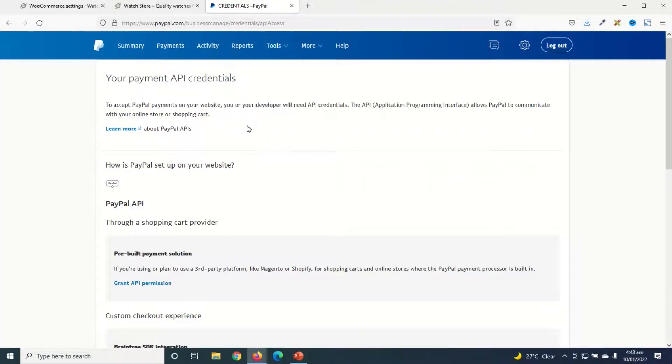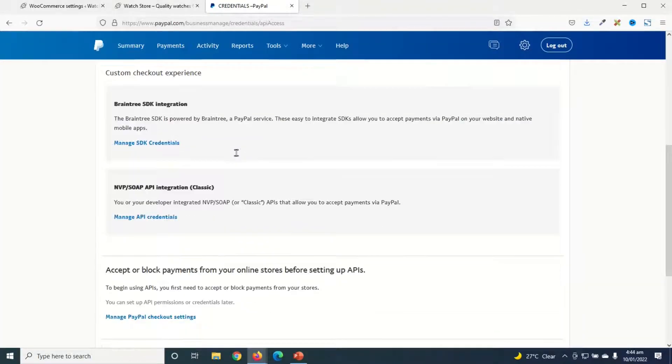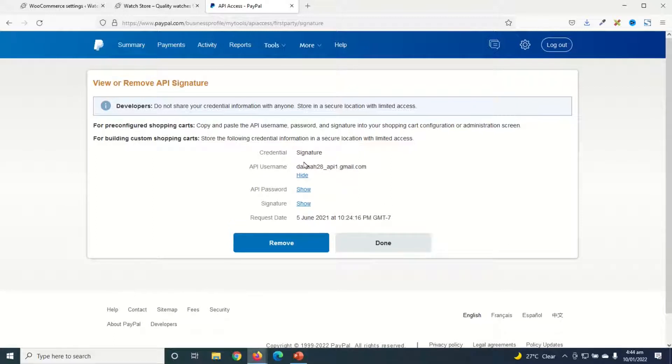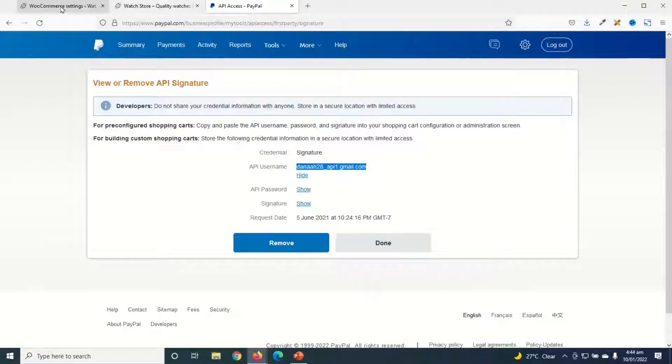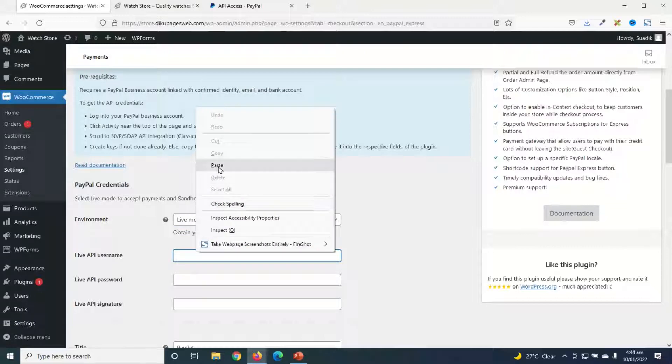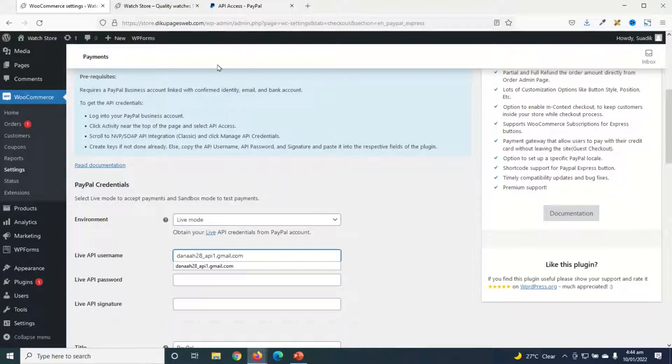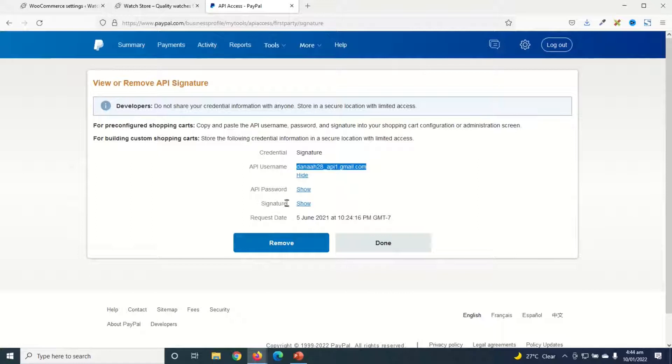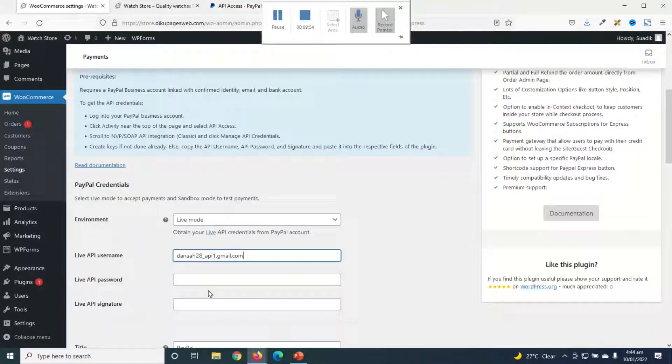Then on this page, I scroll down to manage API credentials under NVP/SOAP. So this is where I have my API username, API password, and signature. So I just click on show beside API username to reveal my username. I just go ahead and copy this, then I come back to WooCommerce settings, right-click in here, paste. Next I go back to PayPal and I'll go ahead and reveal the password and then the signature. So I'll do the same thing just as I did for the API username - copy them and paste them inside WooCommerce settings.